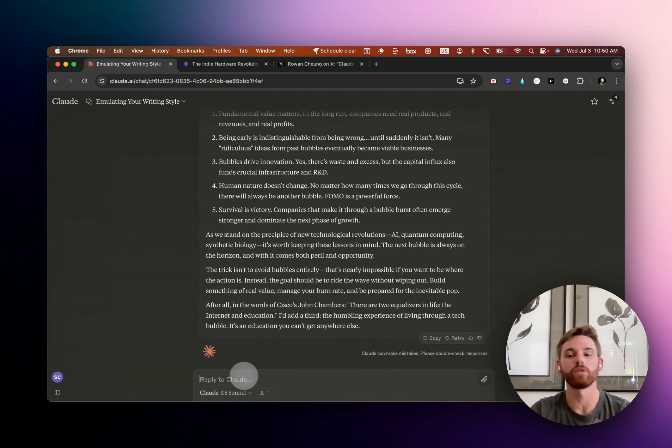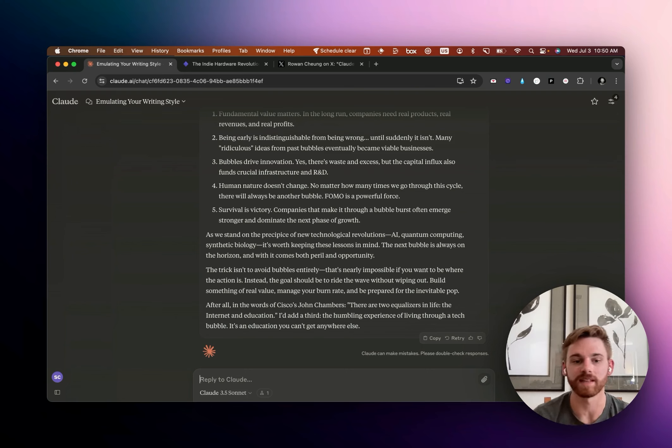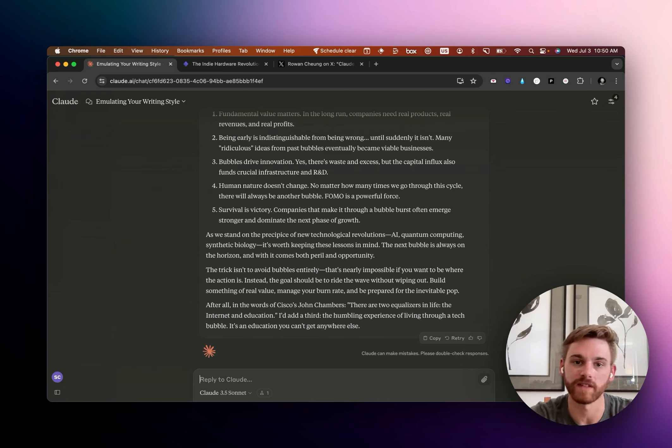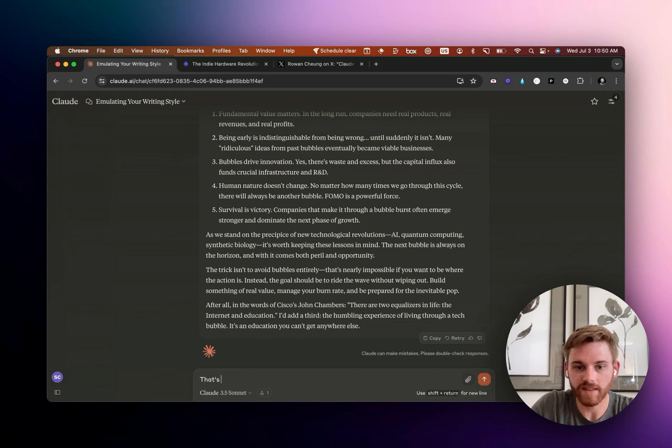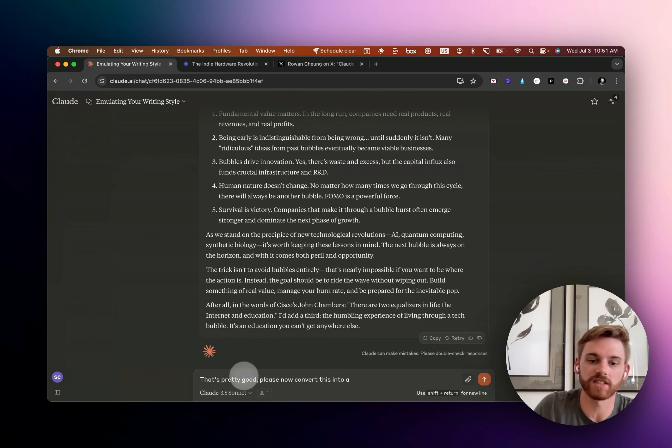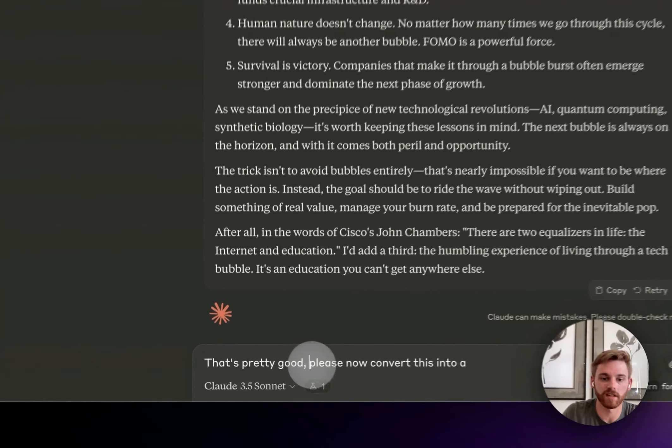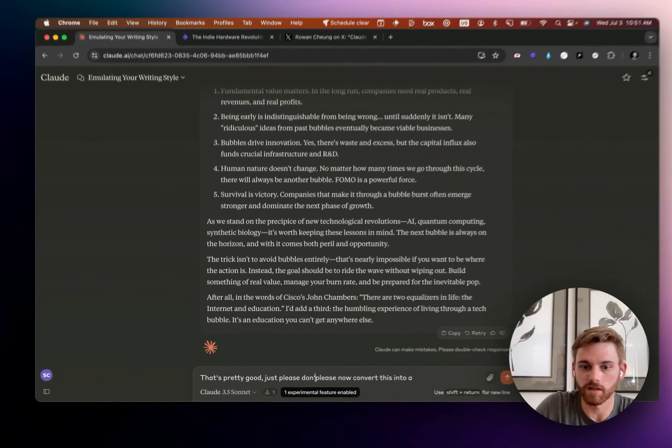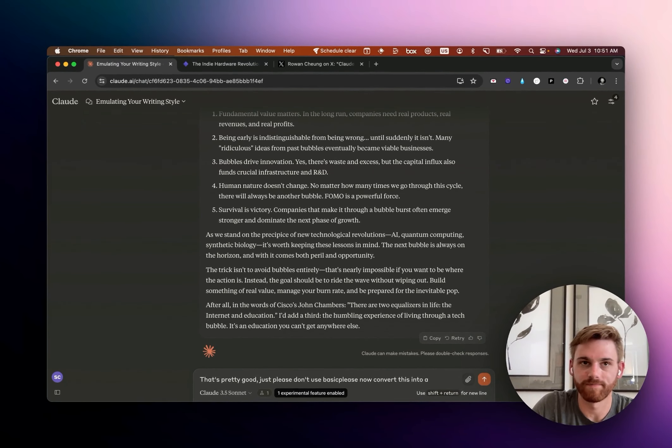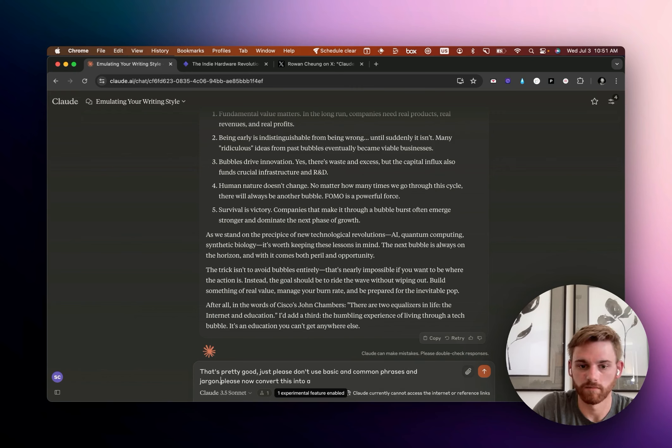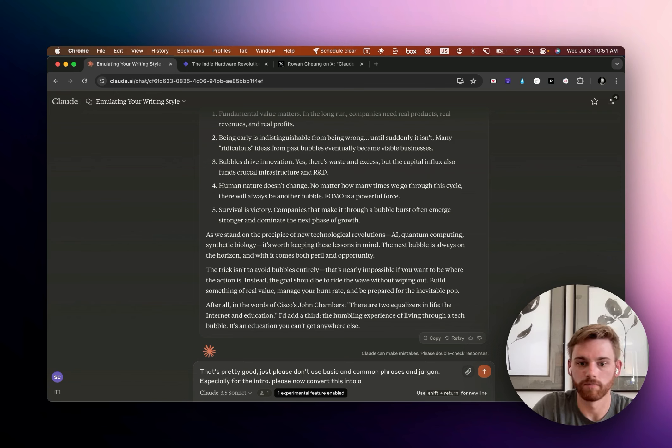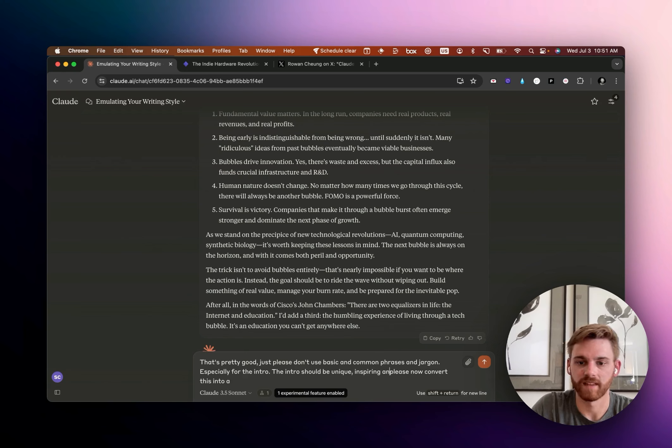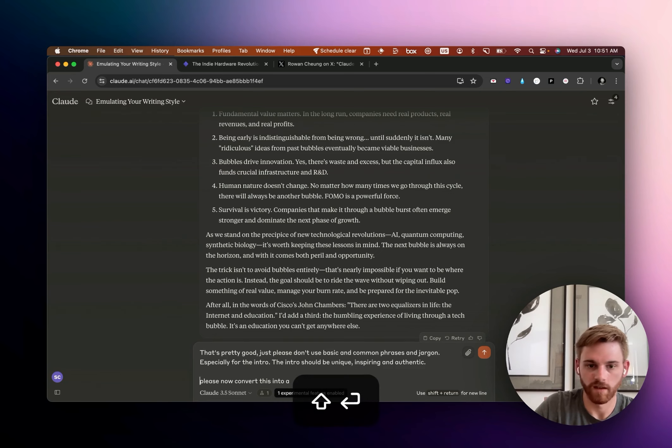That's why I said it gets you like seven or eight out of 10 there. But apart from that, I feel like this is pretty good. So if you want here, you could make some changes. So I could try and instruct it to not use basic phrasing and jargon like that. And I actually would, but for the sake of efficiency, I'm just now going to have it convert this into a prompt. So I'm going to say that's pretty good. Please now convert this into a, actually, let me say that's pretty good.